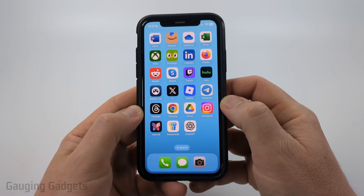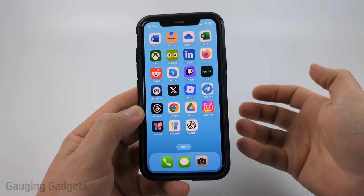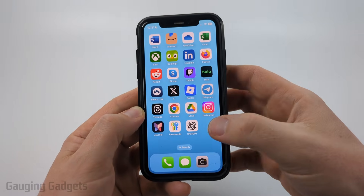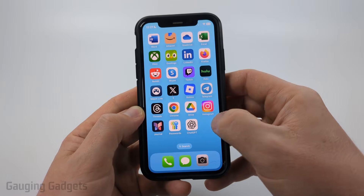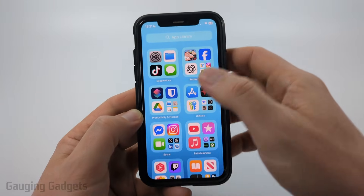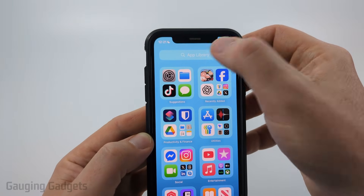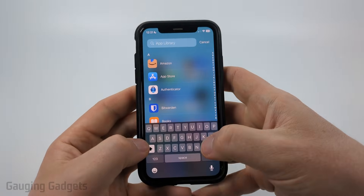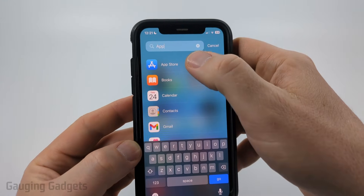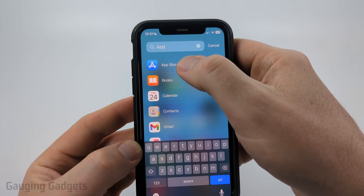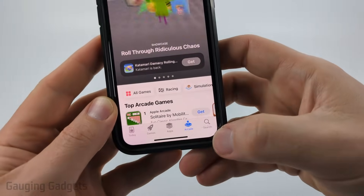So to get started, the first thing we're going to do is open up the App Store on our iPhone, which is where we can install apps and games. To do that, simply swipe from right to left until you see App Library, select the search bar at the top, and then just type 'app'. You should see App Store at the top.